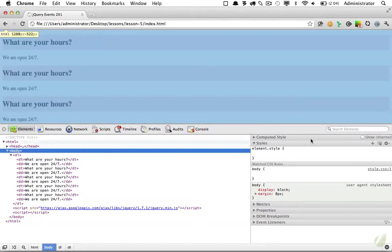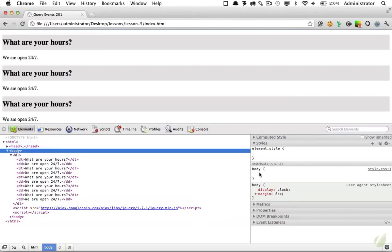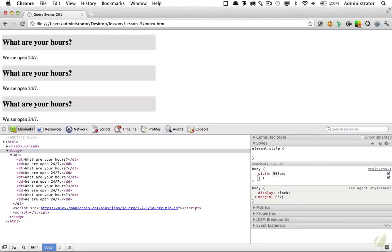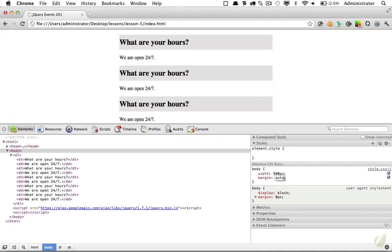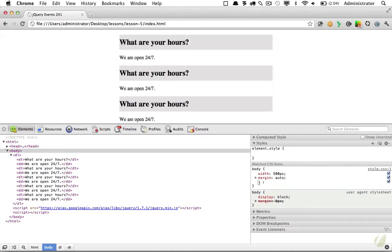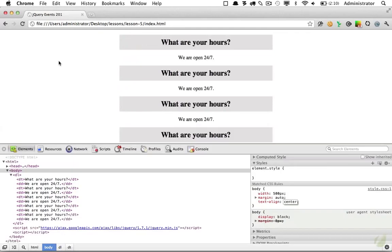And then I will go to the body element and style that one as well. And we'll set a width of our body to around 500 pixels. And I want to center that on the page. Finally, we will align the text to the center. And that's looking fairly good for our demo.